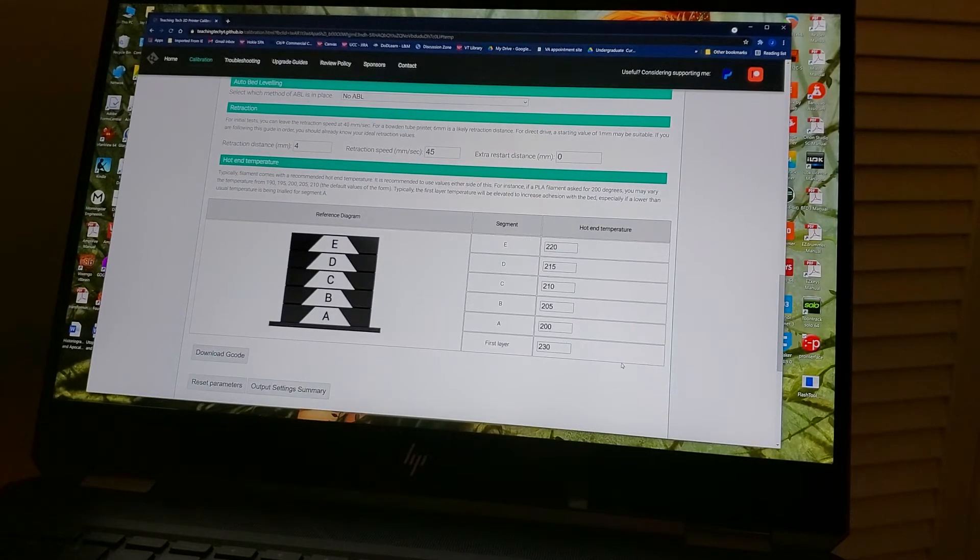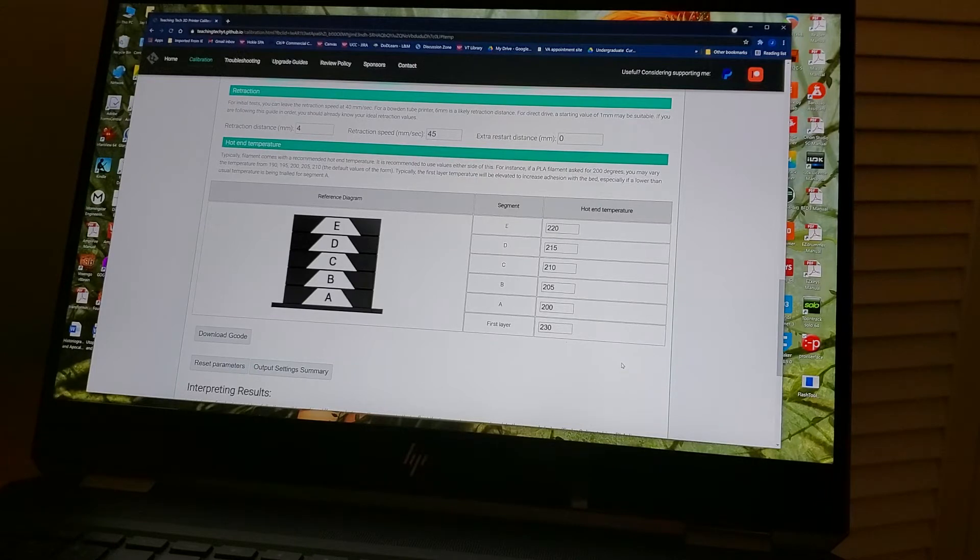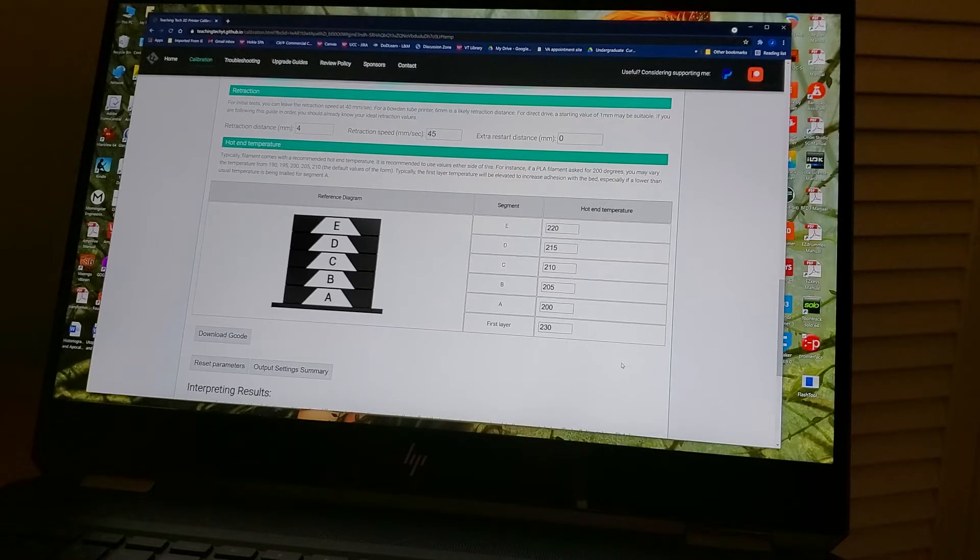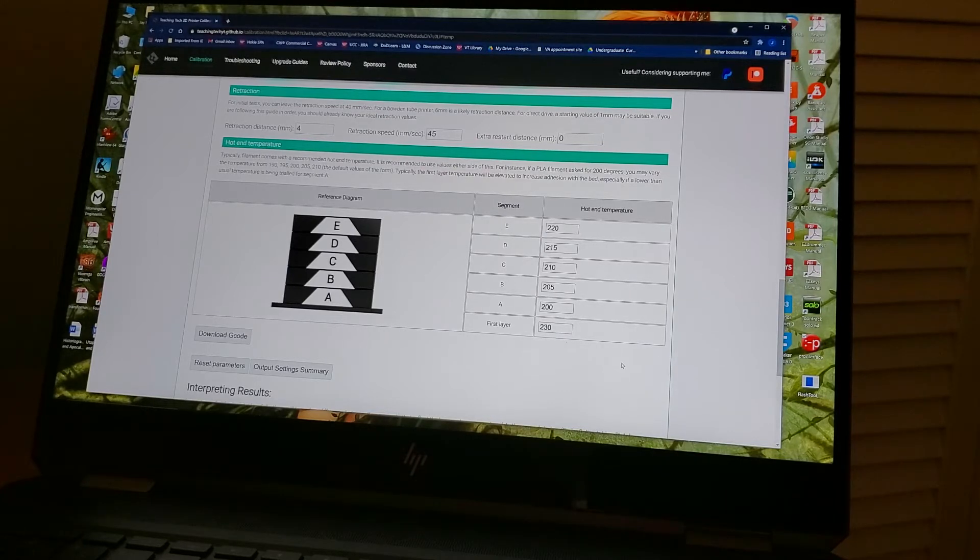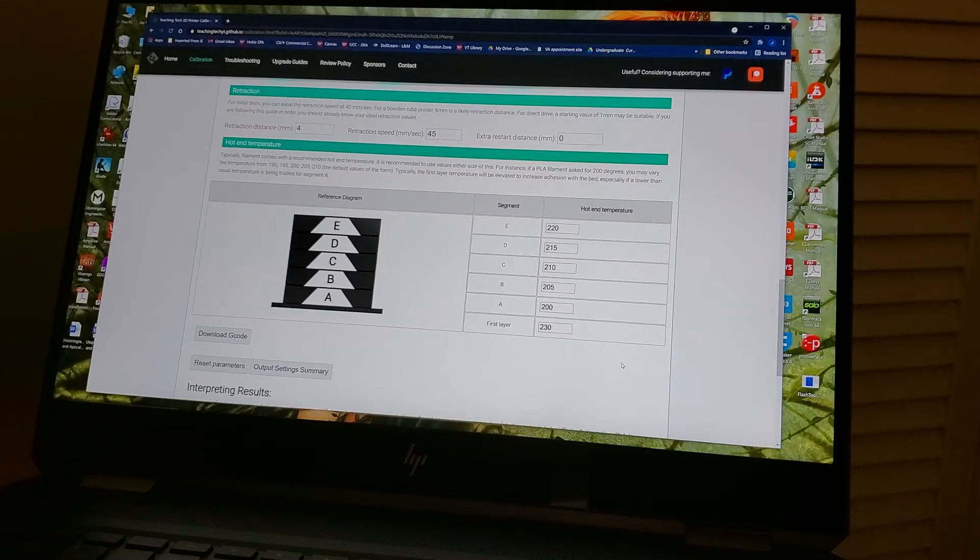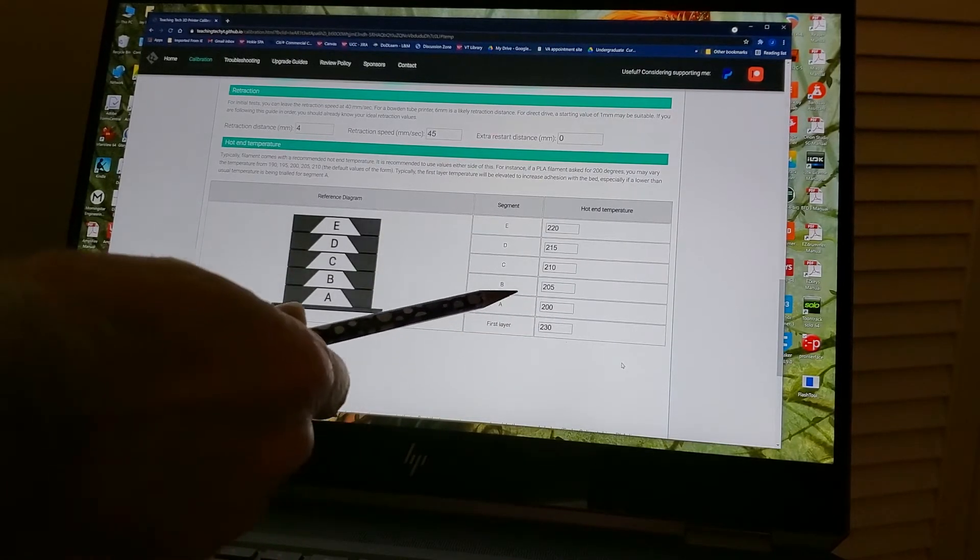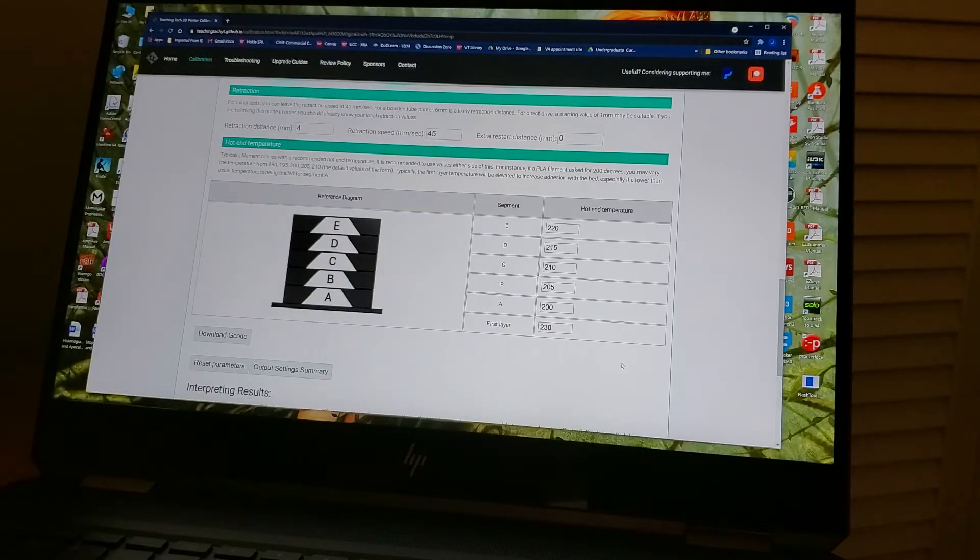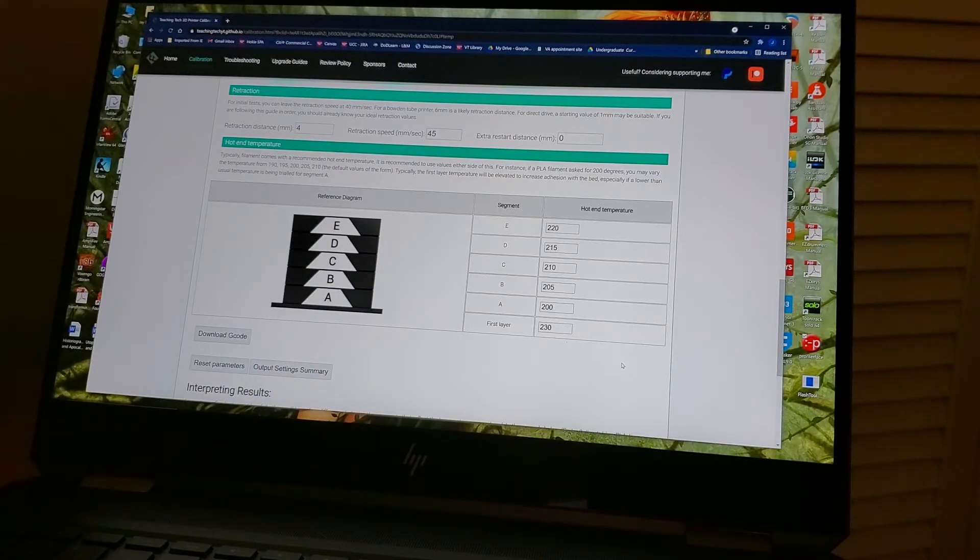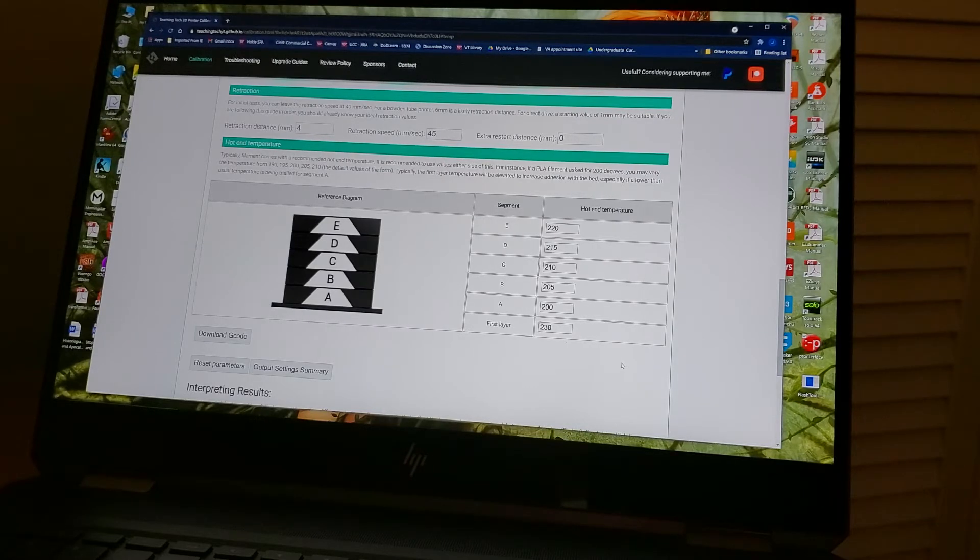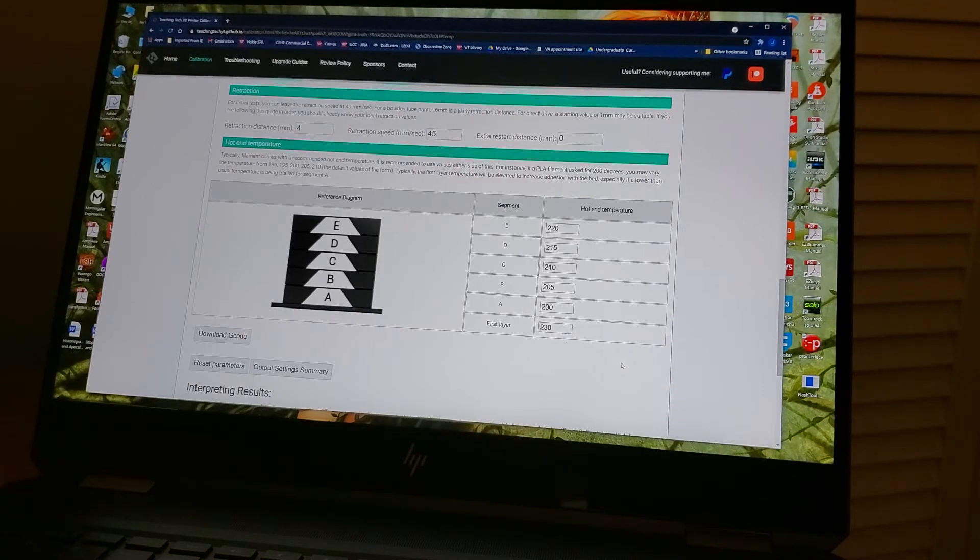And then, remember that we just dialed in retraction, so we enter our retraction of 4 and retraction speed of 45 right in our dialog right here. And then we're down to our variables that we're testing. And as you can see, what I wanted to test was everything from about 200 degrees up to 220 degrees for this particular filament. Lots of PLA is going to land between 210 and 215, so this gives me a chance to look at all of that.